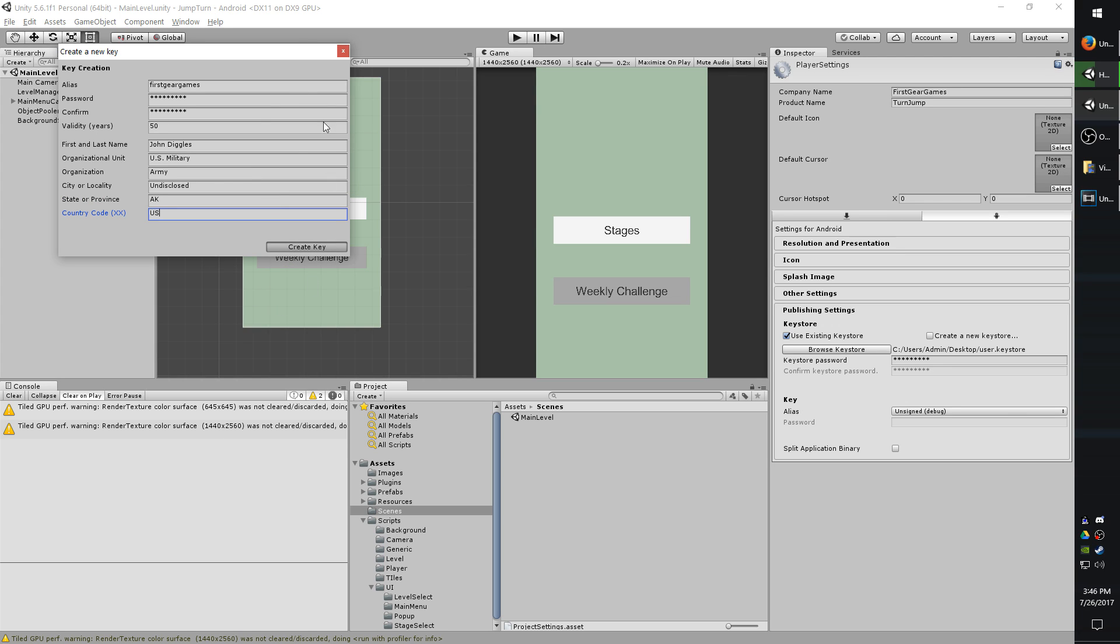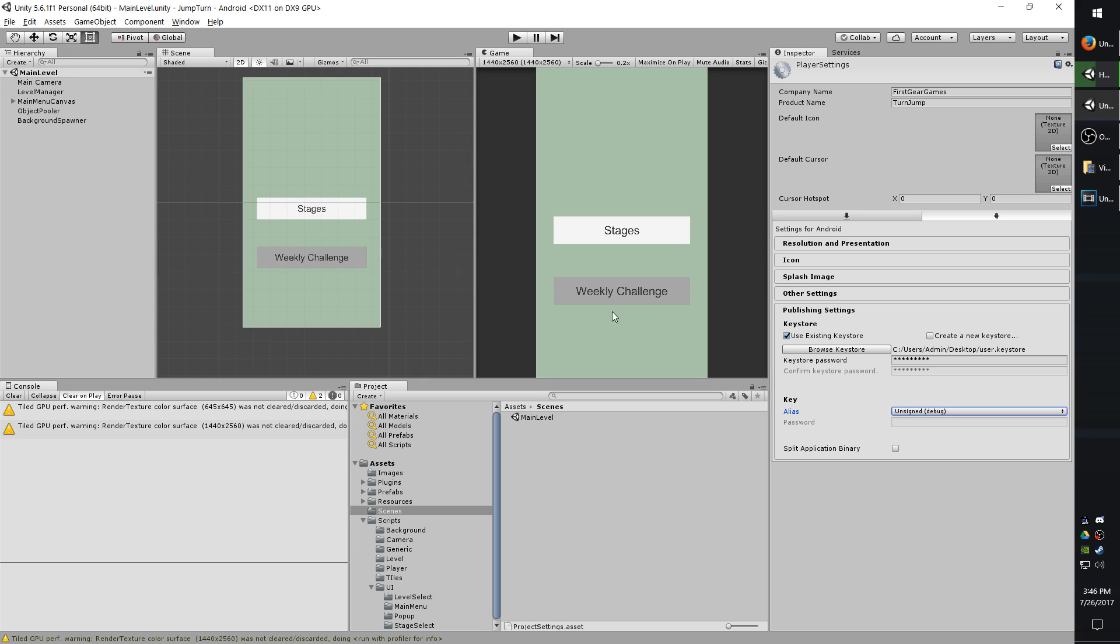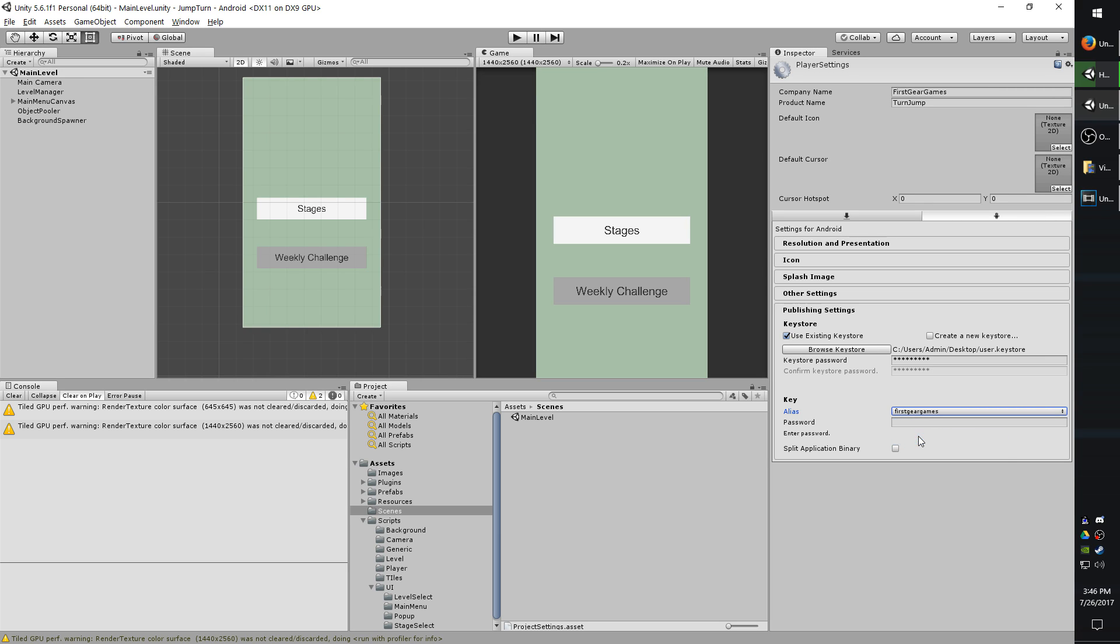And it will seemingly freeze for a moment, just give it a second. Okay. So you'll notice that it went from create a new key store to use existing key store. That's just fine. But in your alias, you have to choose the one you just made. And you will want to enter the password for it as well. And go ahead and save your settings.